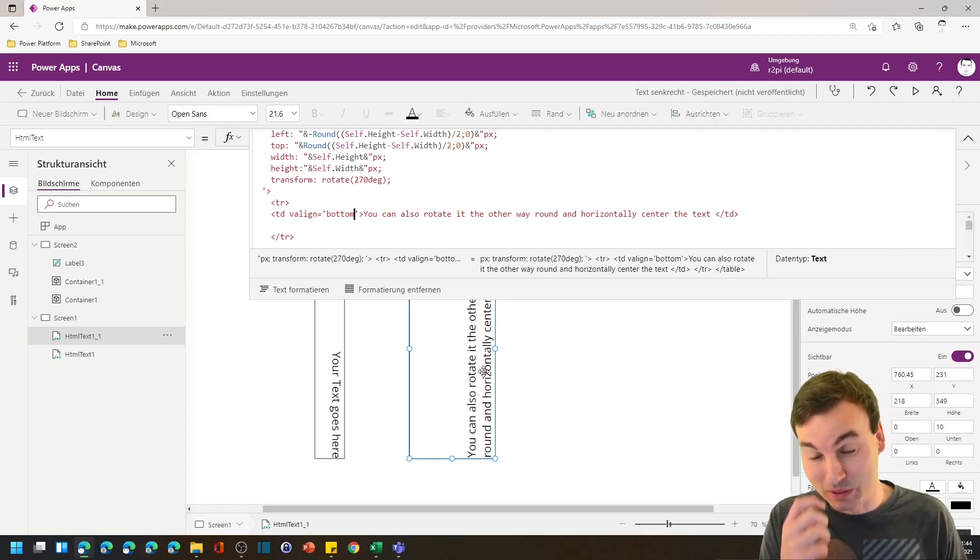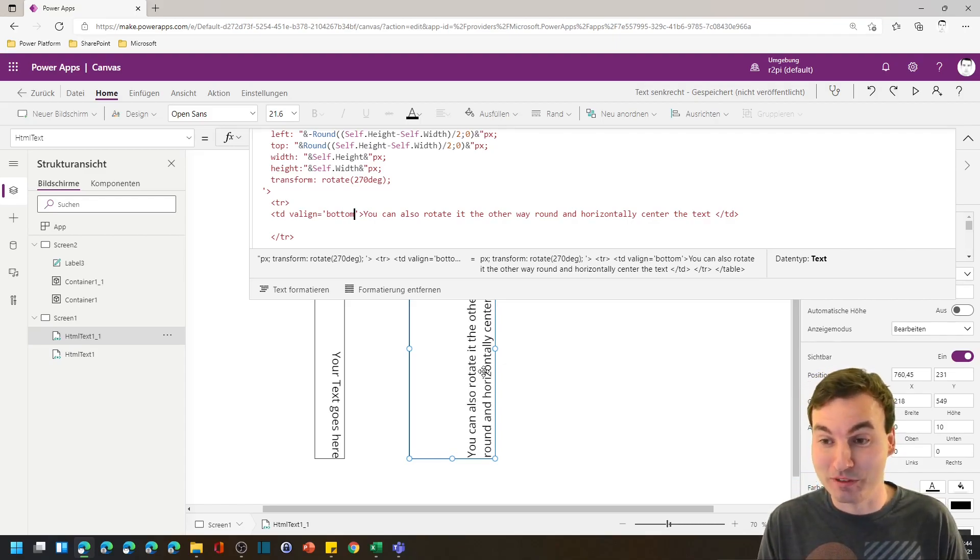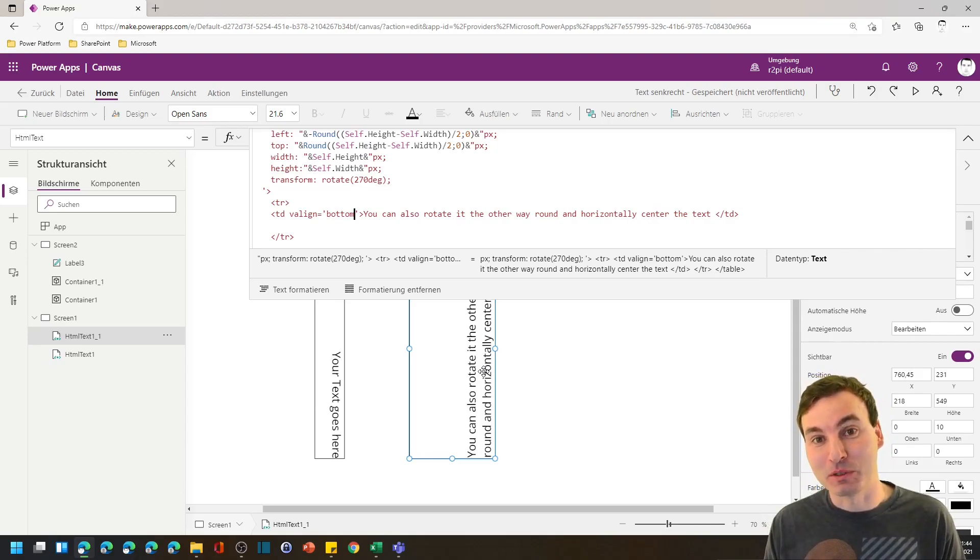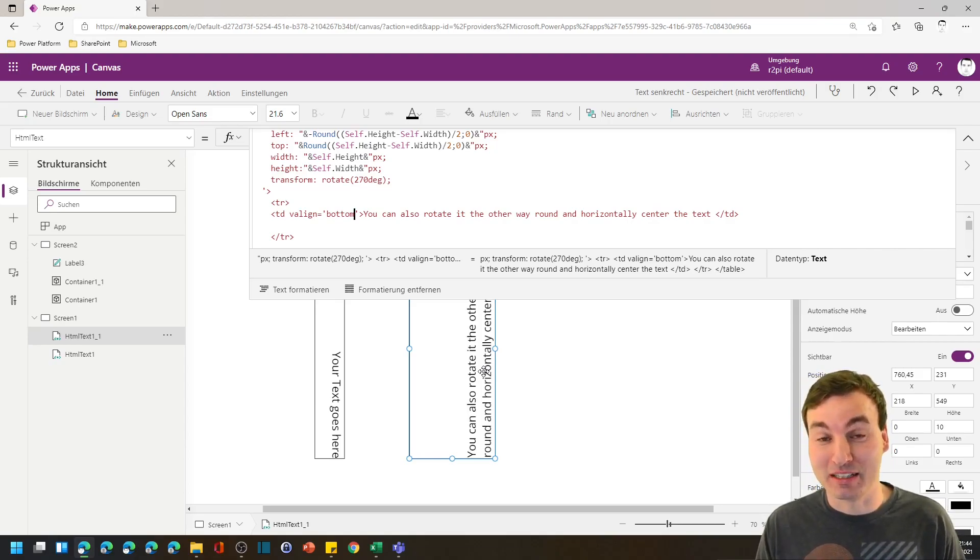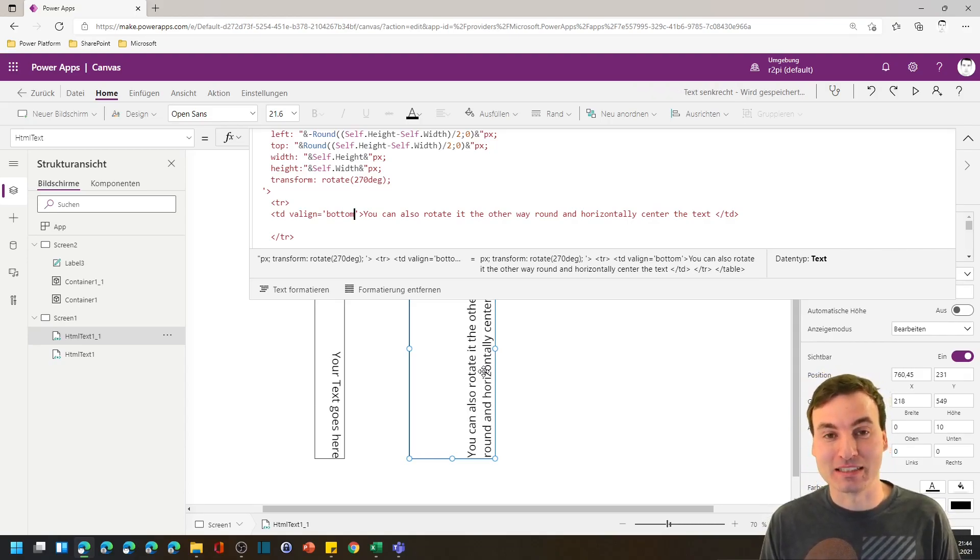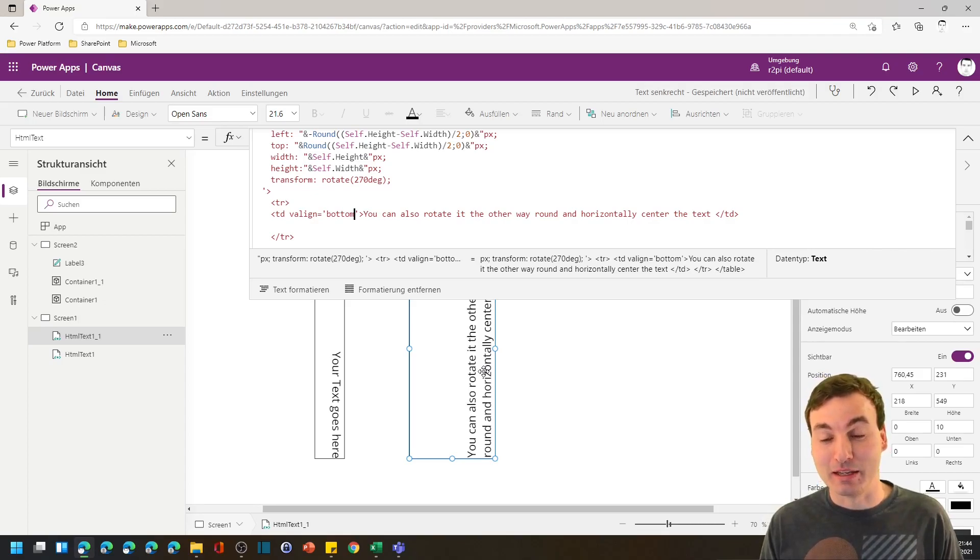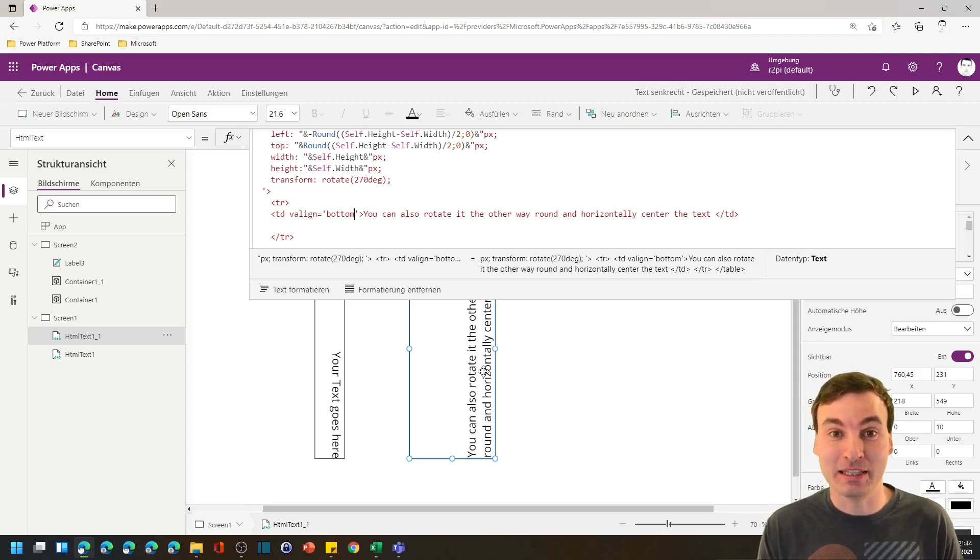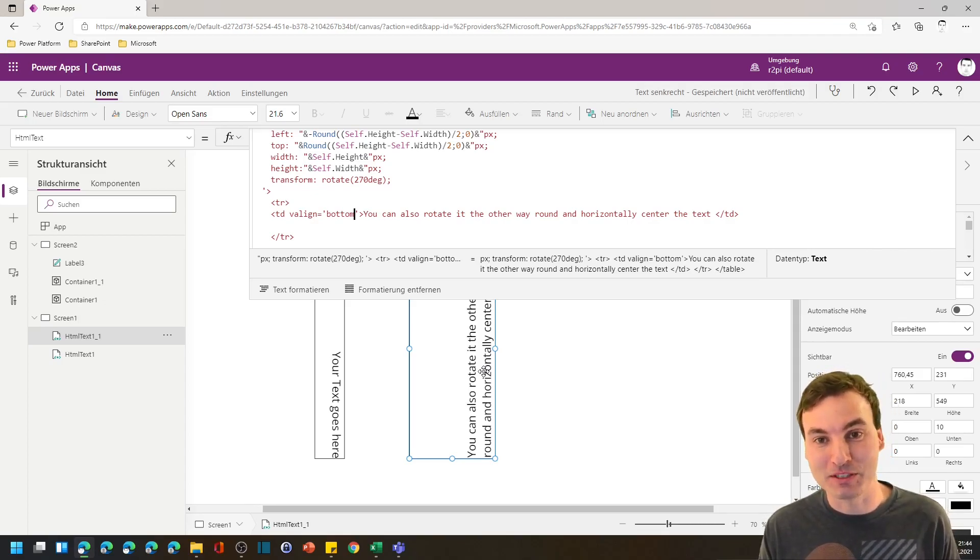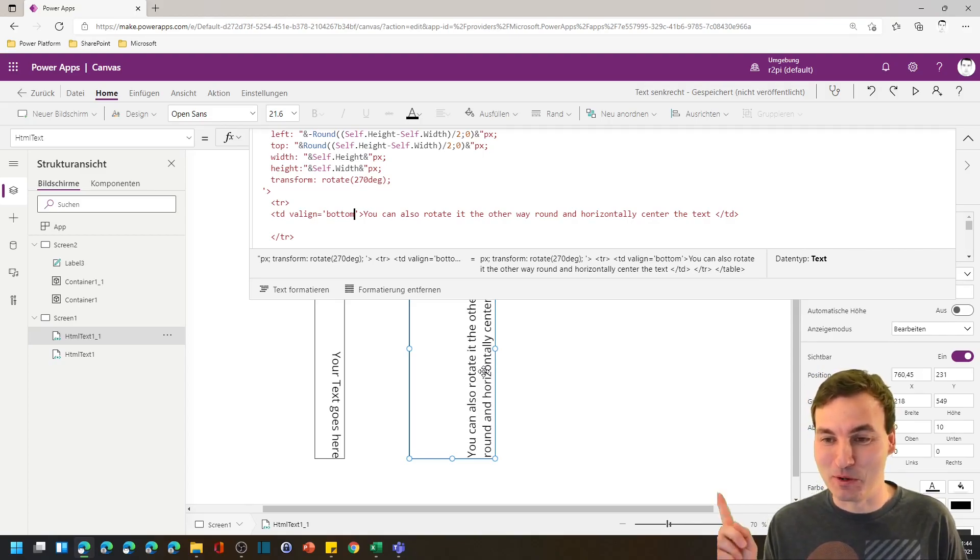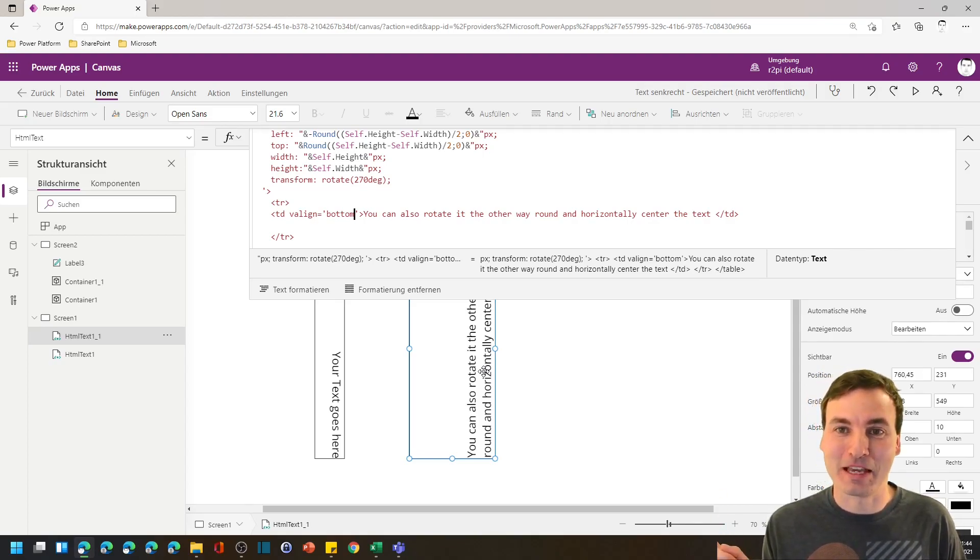If you want to know what you can else do with HTML text fields in PowerApps I've got a German video covering that topic and I also got several English videos where I show you what crazy things you can achieve with SVG images in PowerApps. You can find them over there. Thanks for watching.